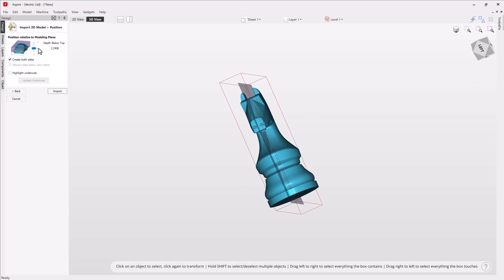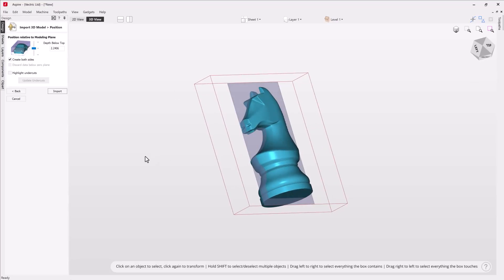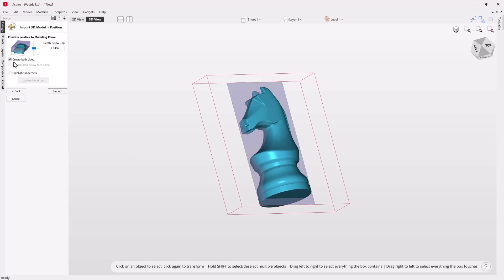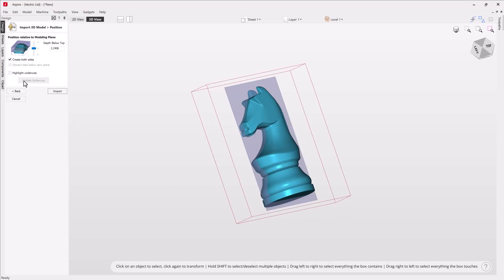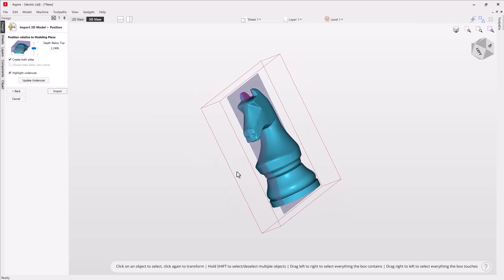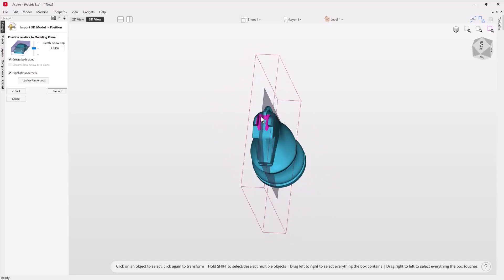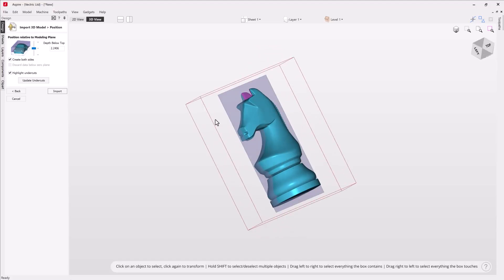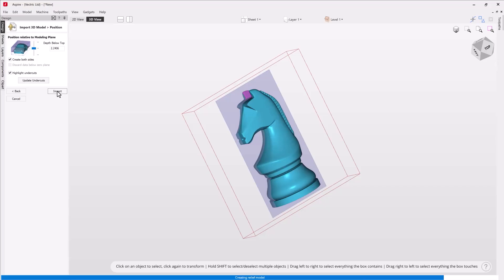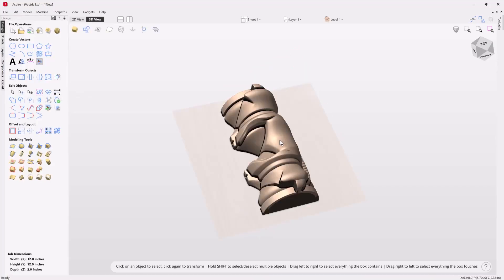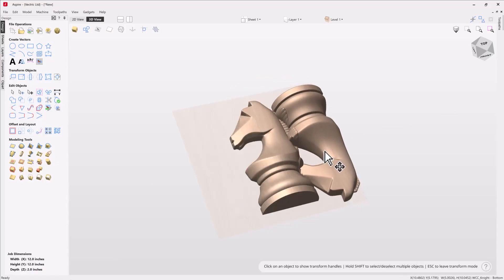If we want it right in the center we can double-click on the center line. We can create both sides or discard data below the zero plane — for now we'll leave 'both sides' turned on. Let's look at the 'Highlight Undercuts' option. If we turn that on, you'll see anywhere that our three-axis CNC machine can't reach — areas that will ultimately be filled with pixels if we import the model as-is. The areas with undercutting are going to be around the ears, which I totally expected.